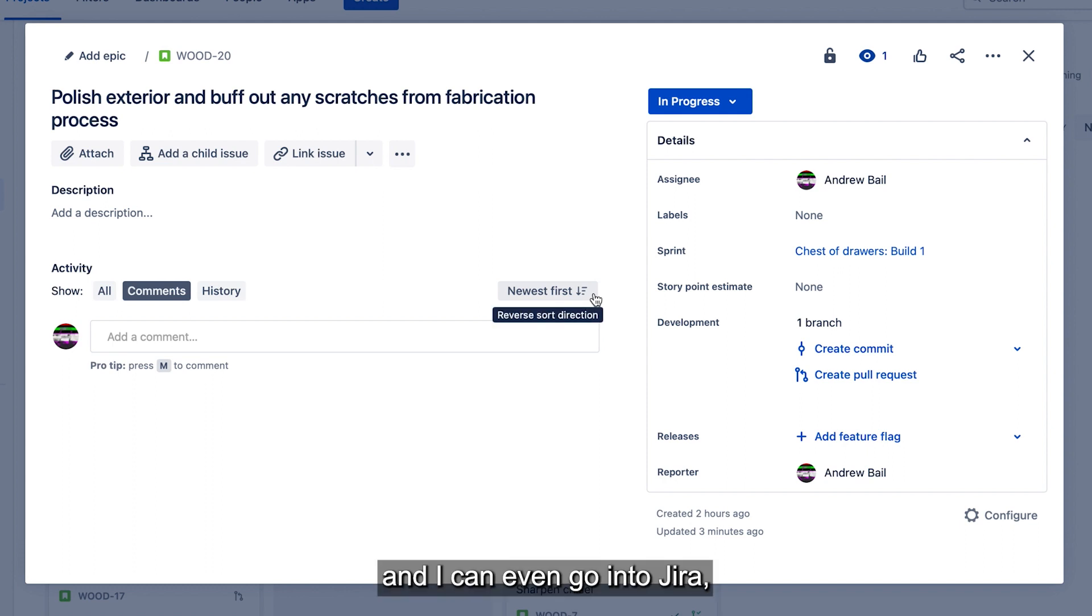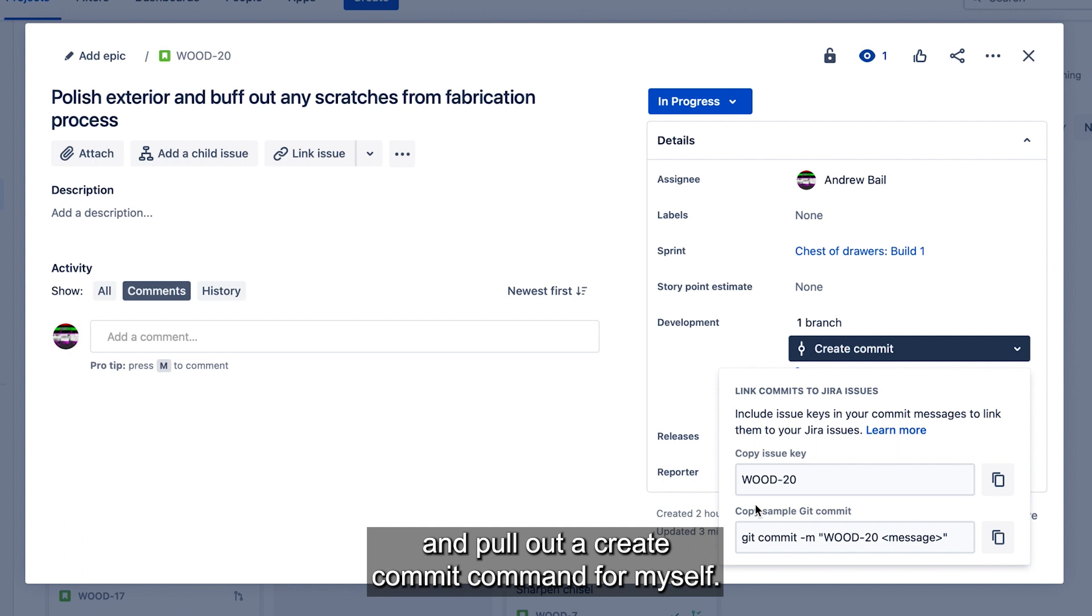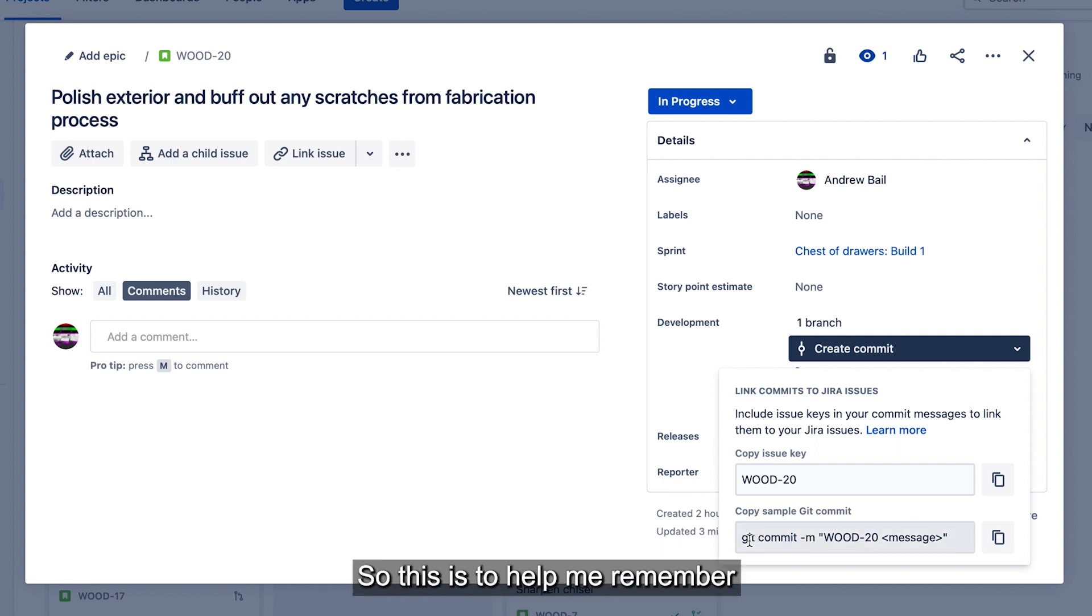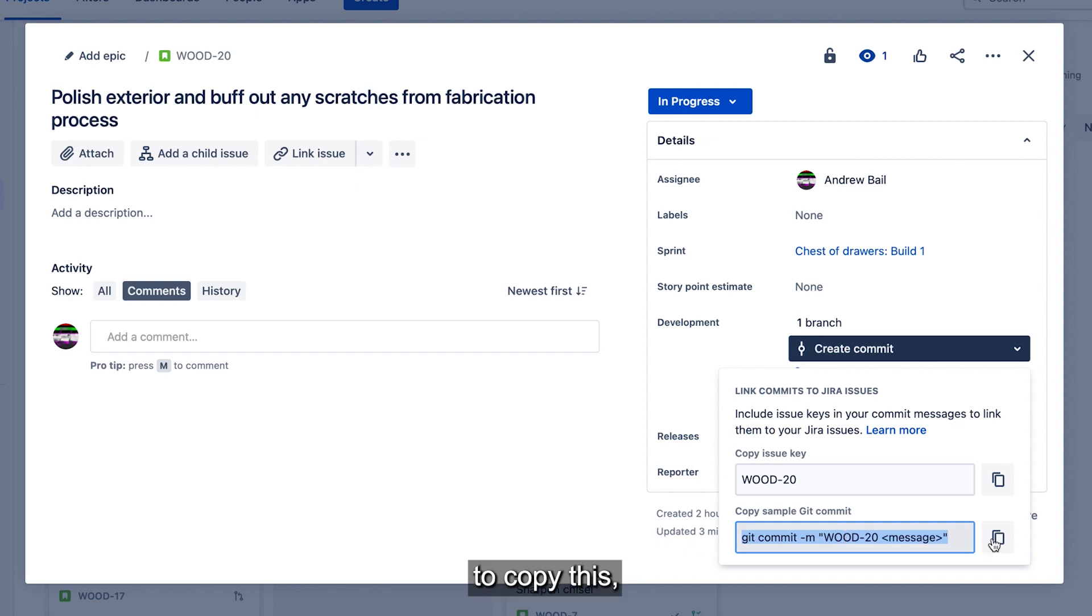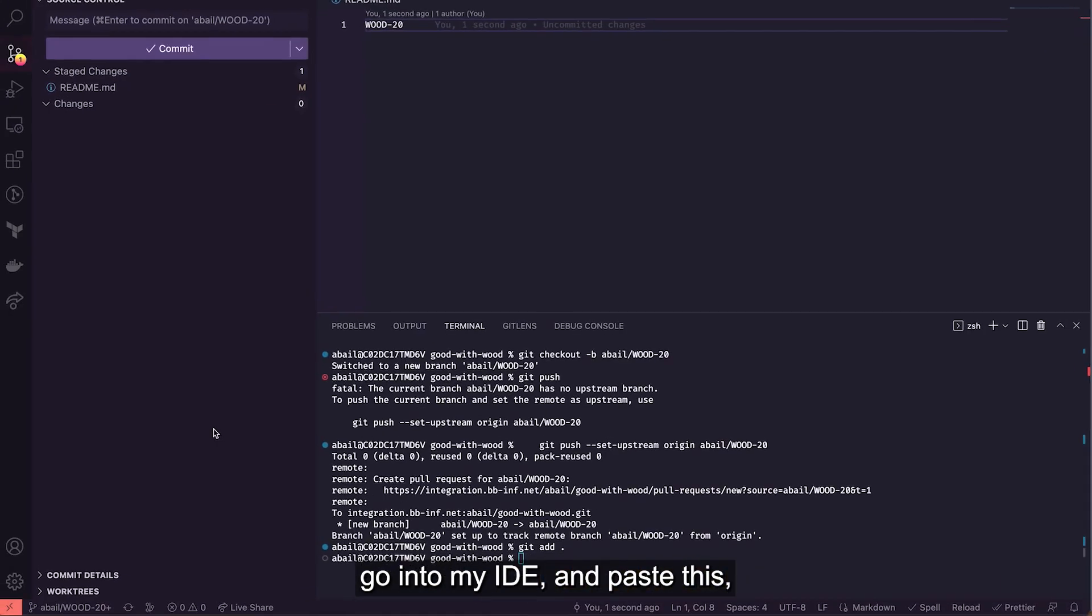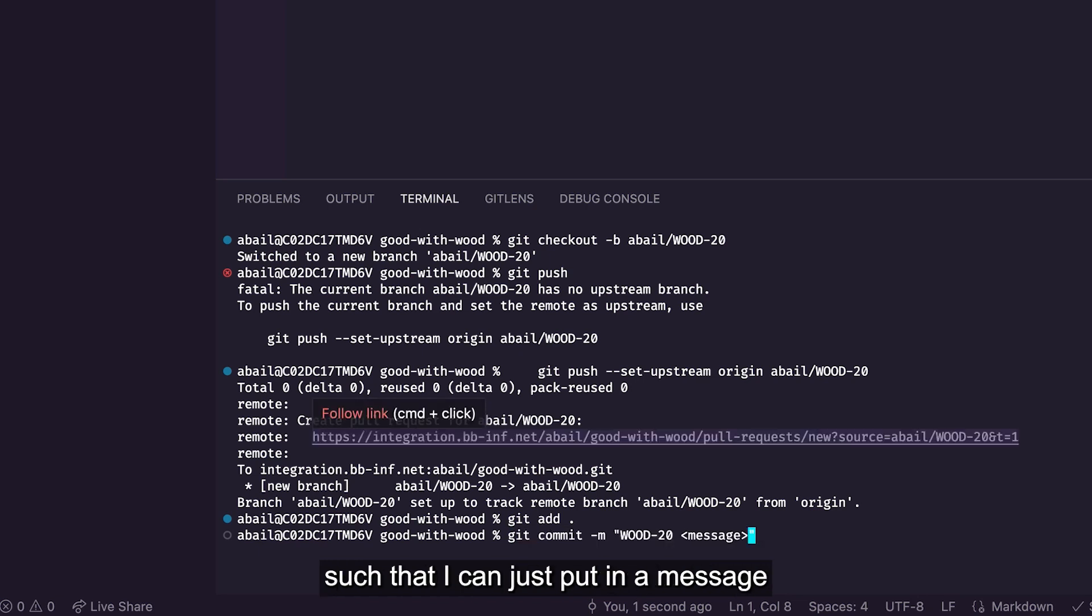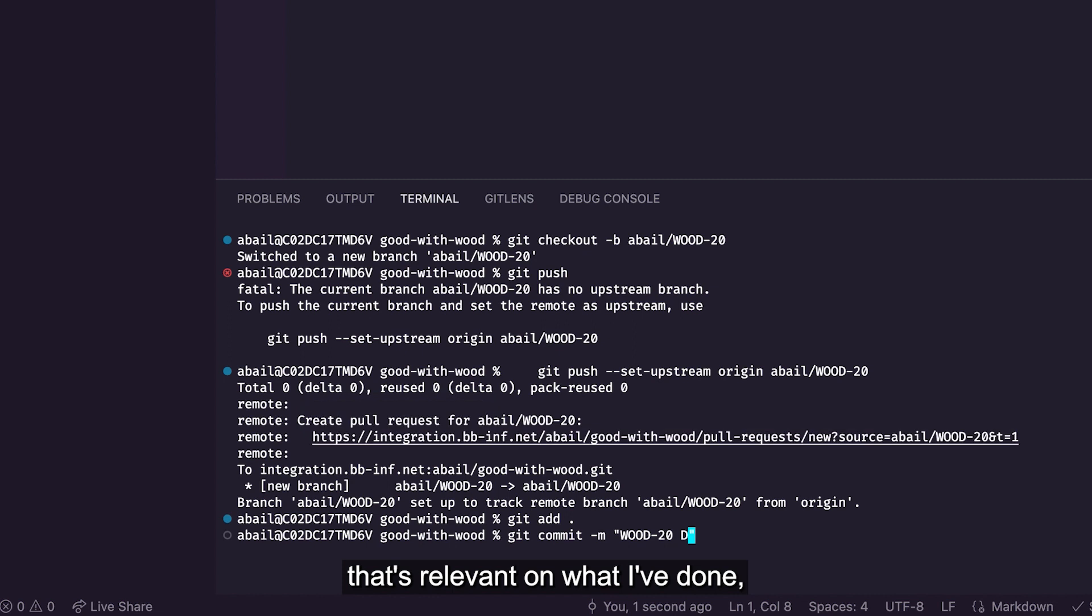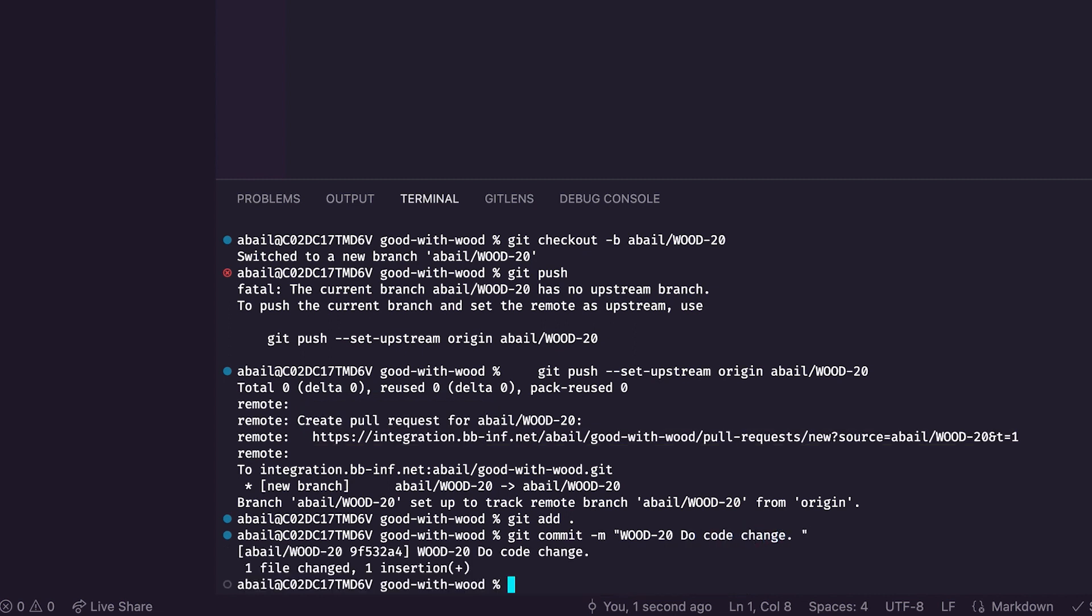And I can even go into Jira and pull out a create commit command for myself. So this is to help me remember what particular issue key I'm on and to also just make it a bit easier in my dev flow to copy this, go into my IDE and paste this such that I can just put in a message that's rolled and plugged in. Do code change. I'll push that up.